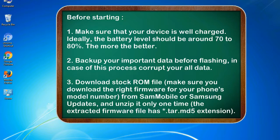2. Backup your important data before flashing, in case this process corrupts your old data.